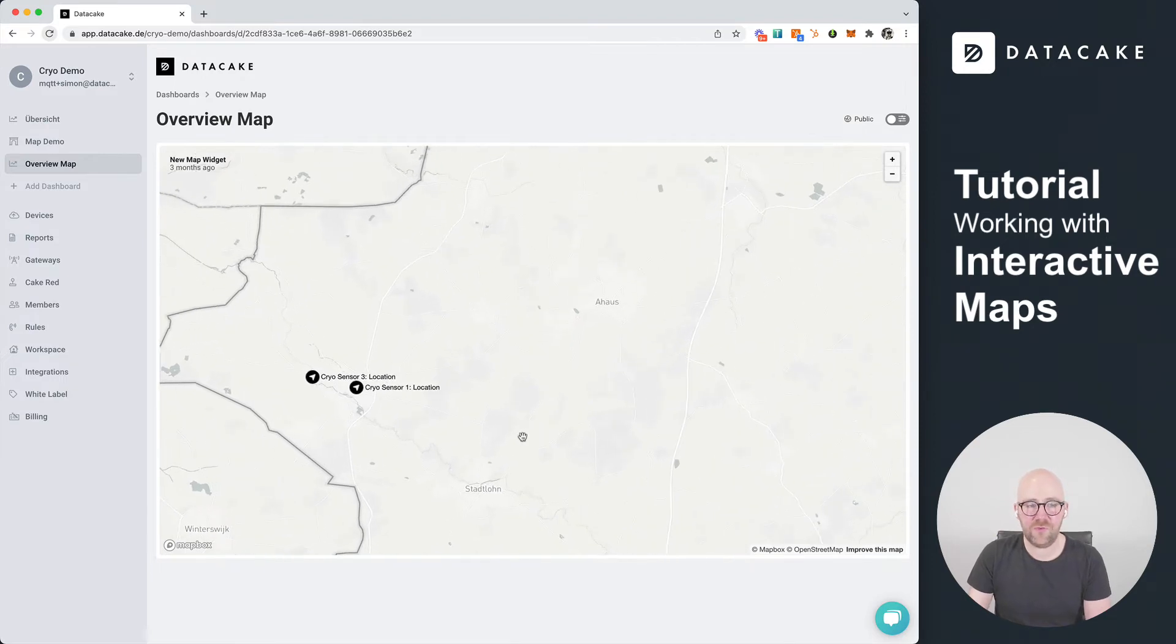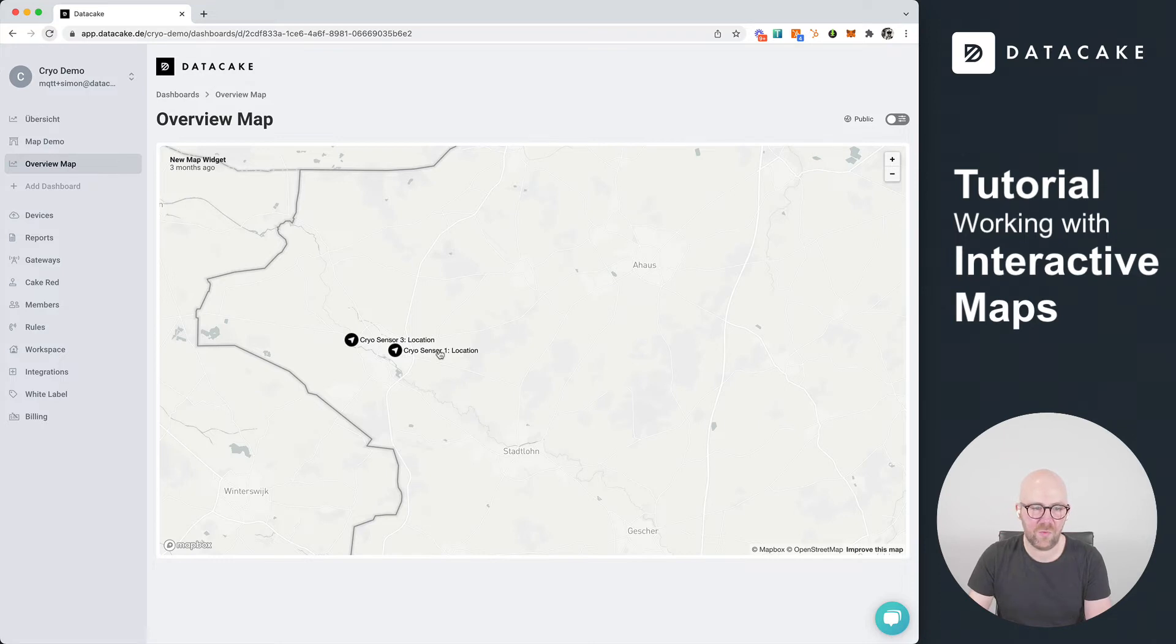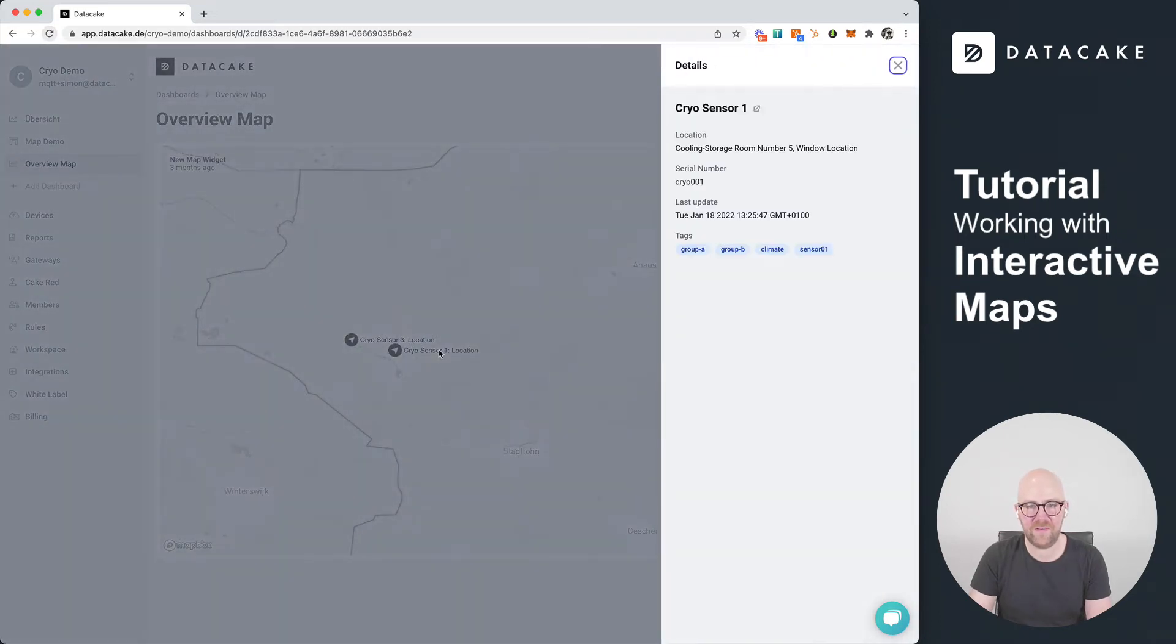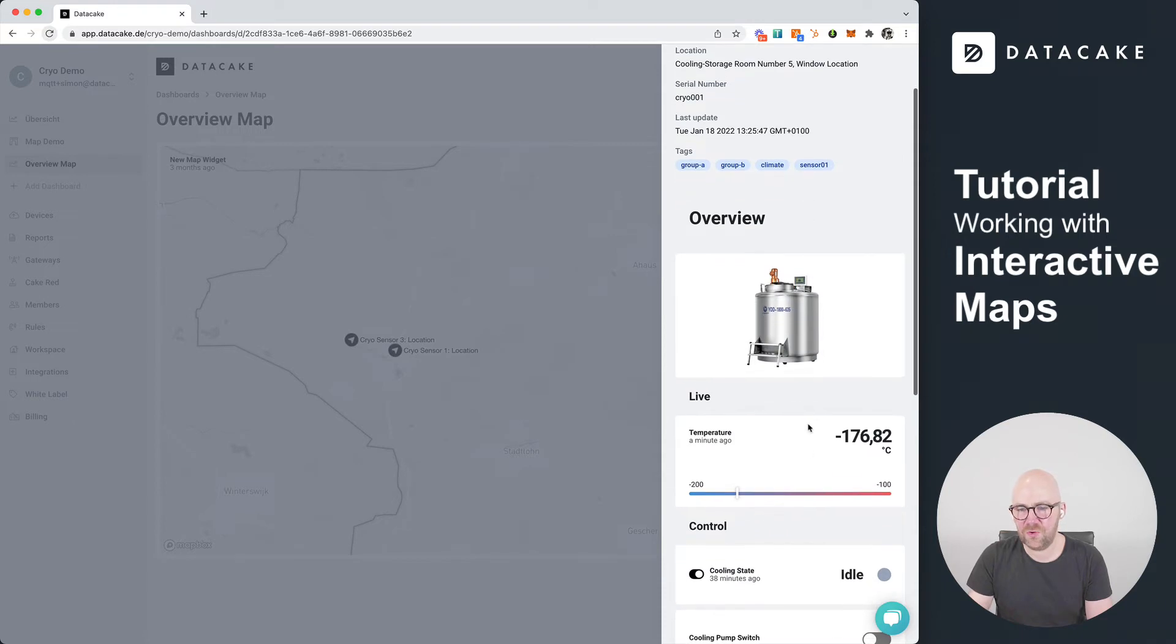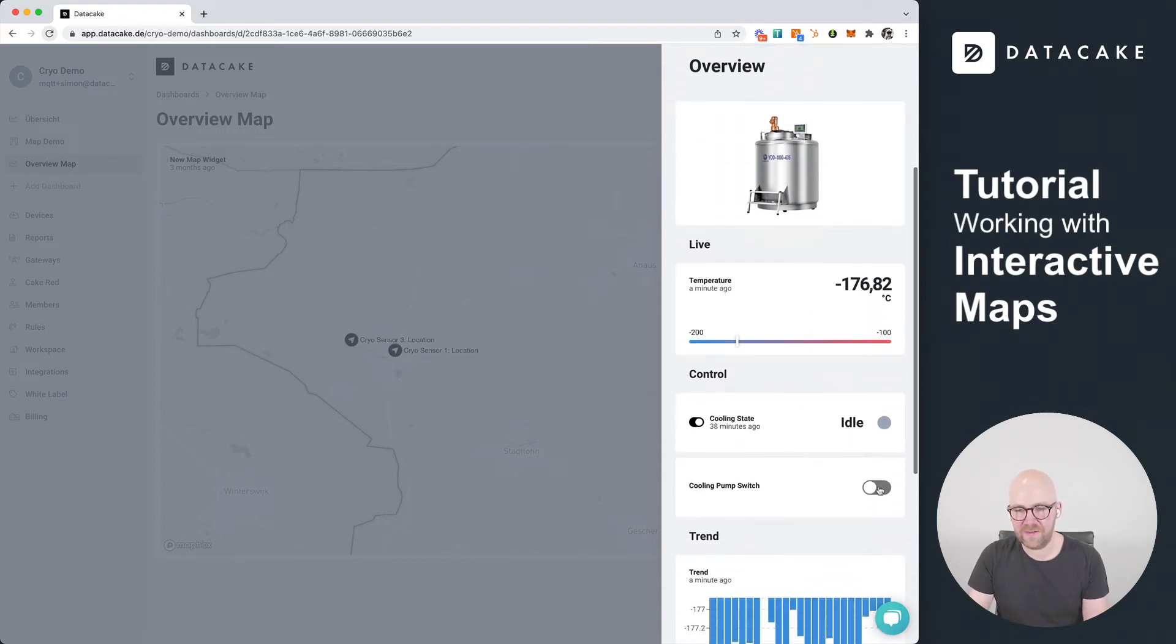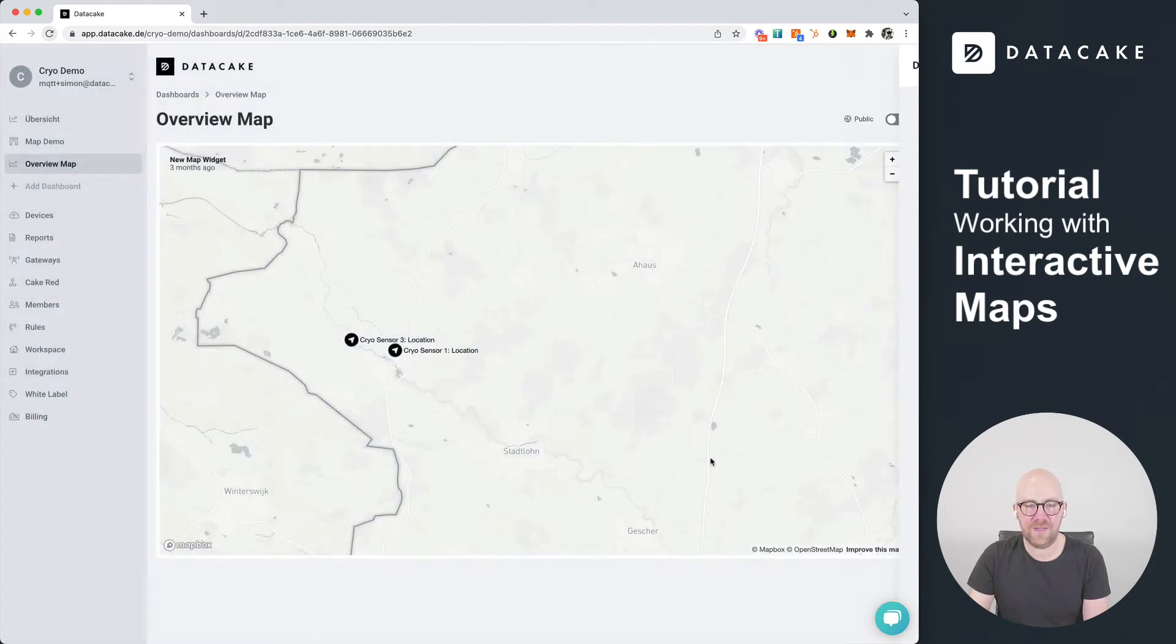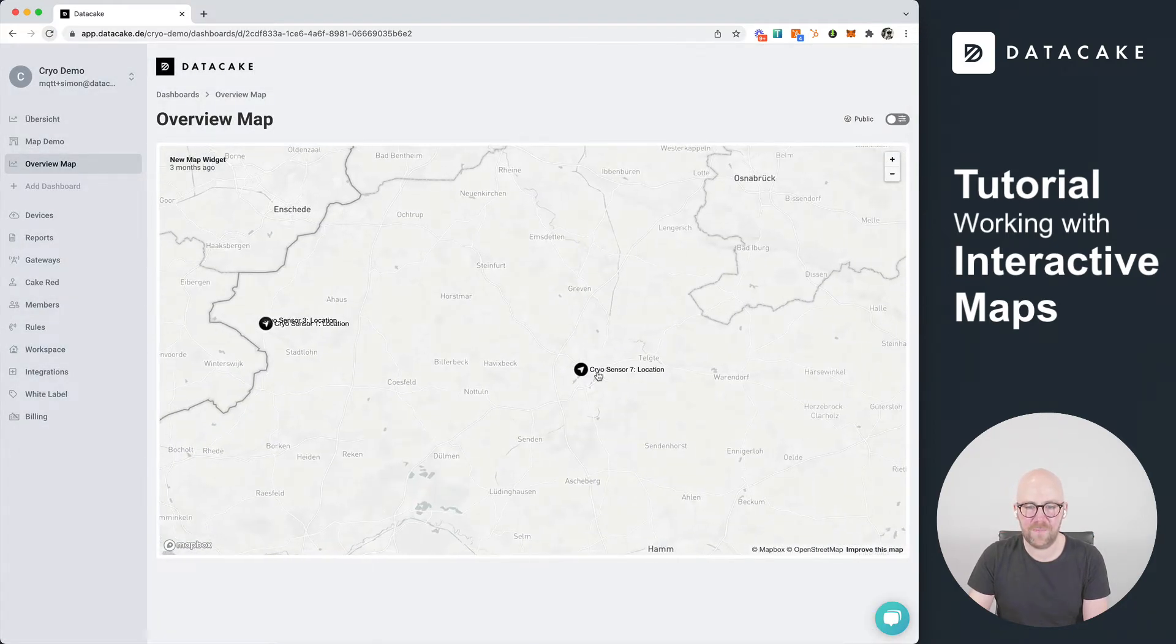What is super new is that this map widget is now interactive. That means you can click on one of these devices in here and this will bring up a sidebar which will show the device dashboard, the mobile version of the device dashboard, including controls and individual dashboards and so on.